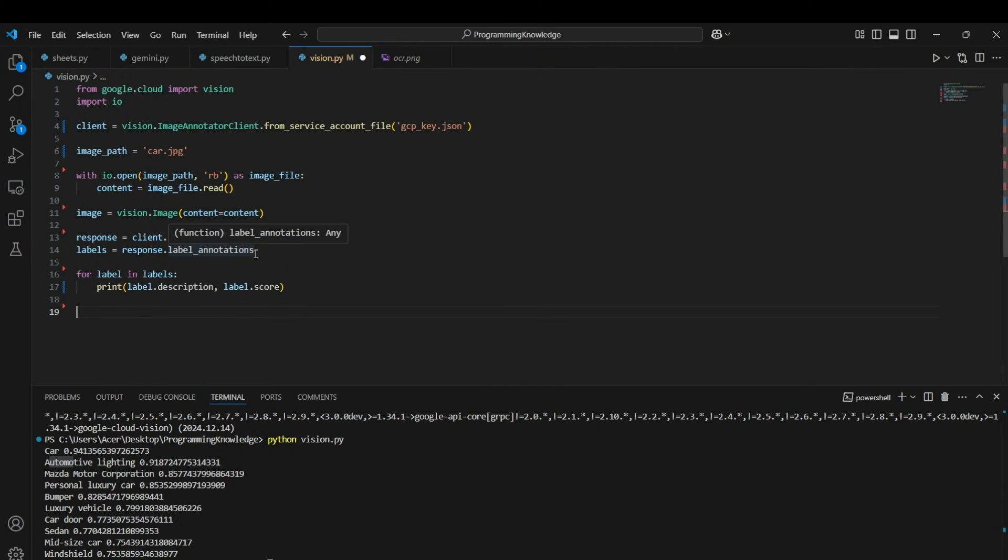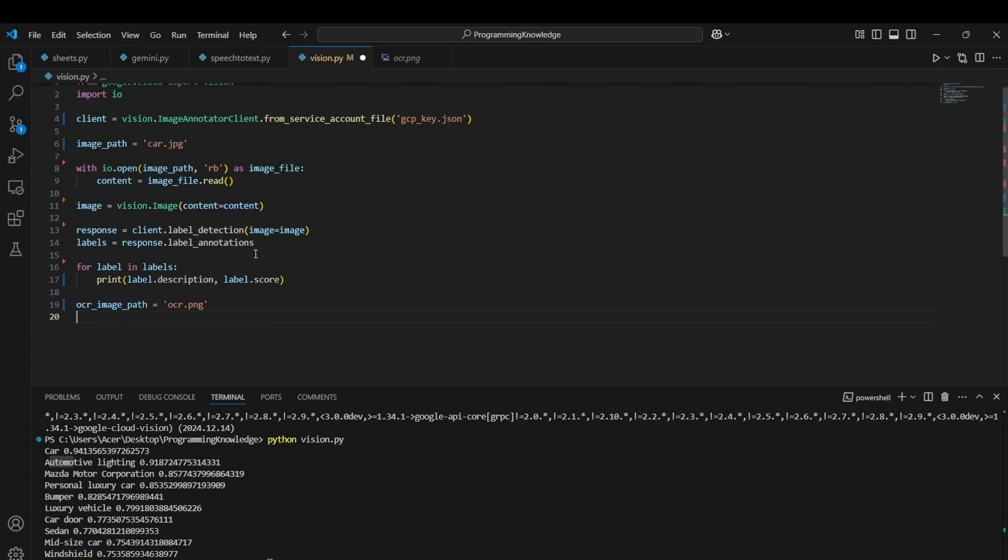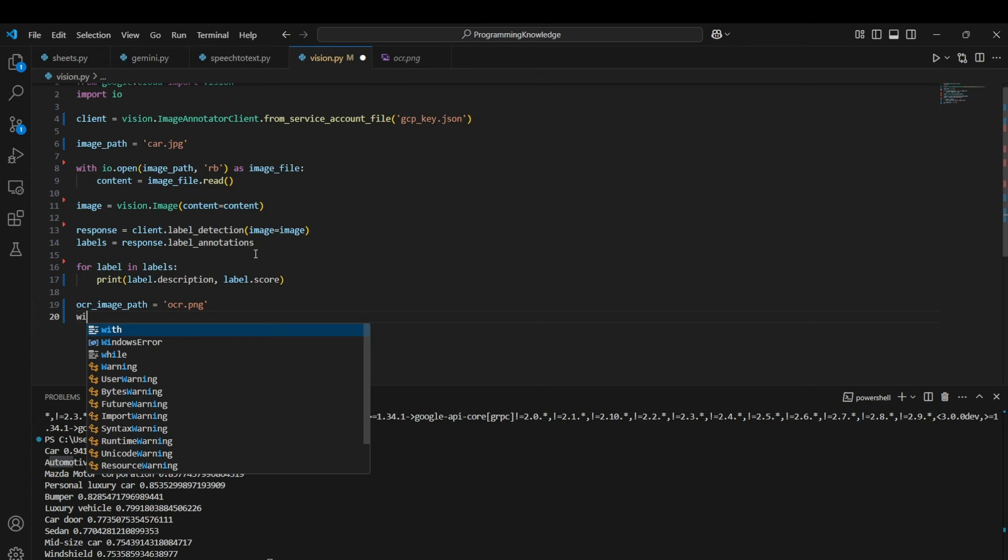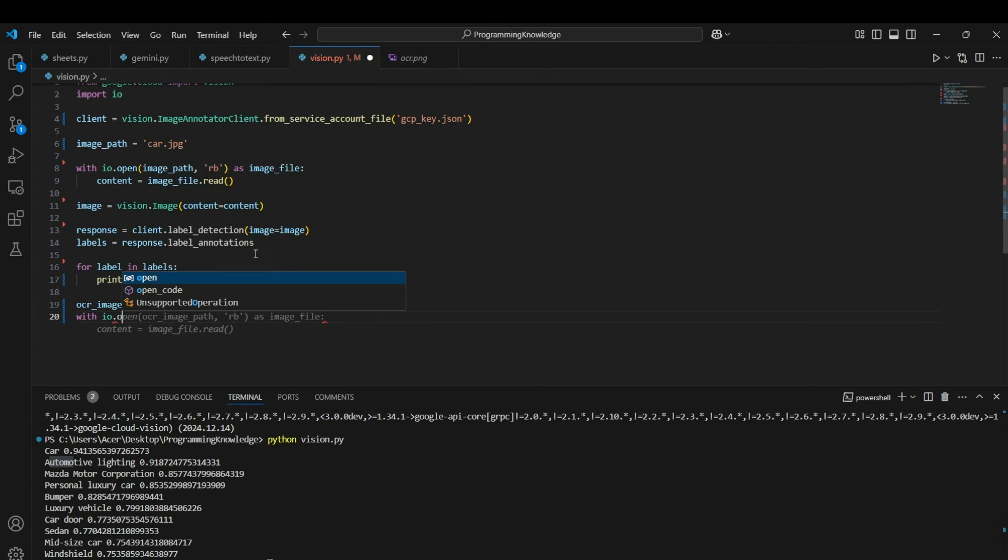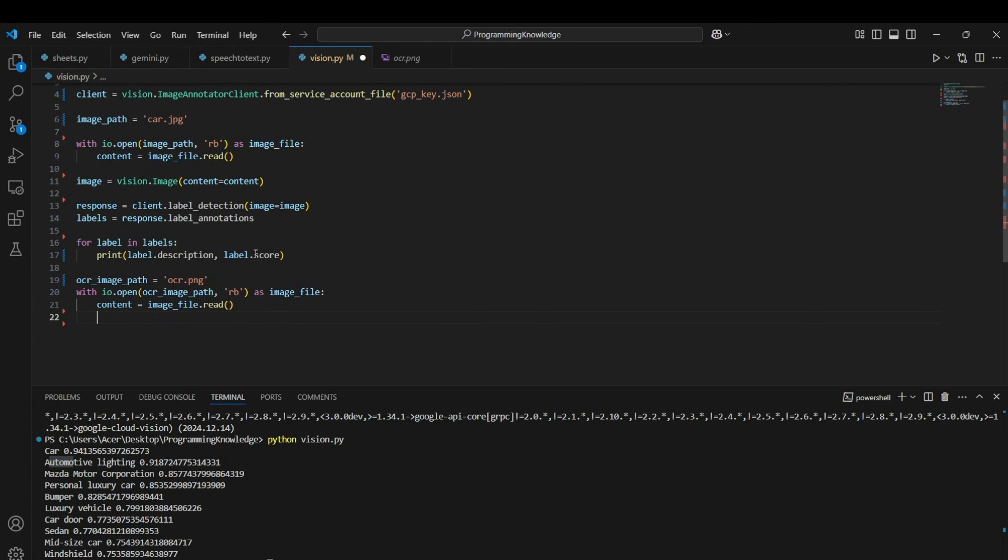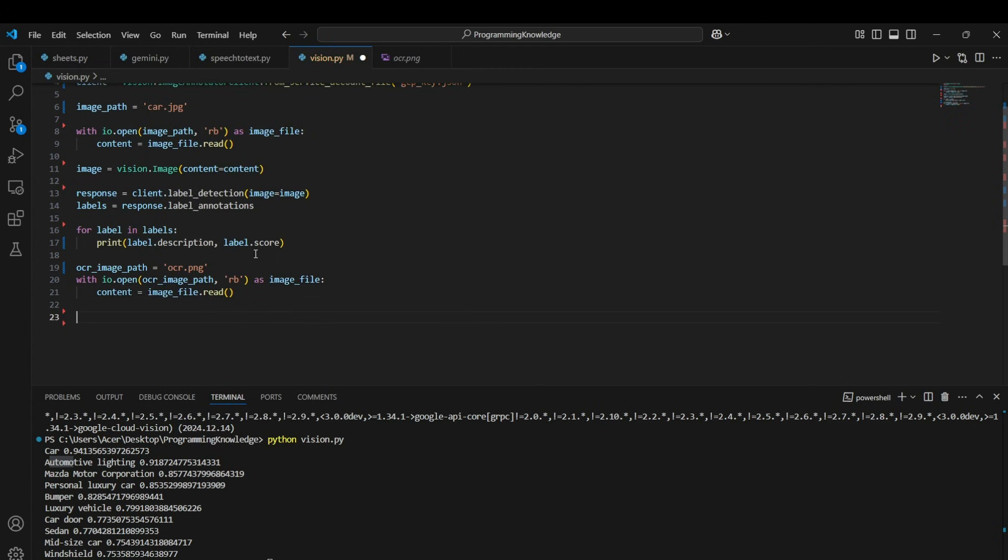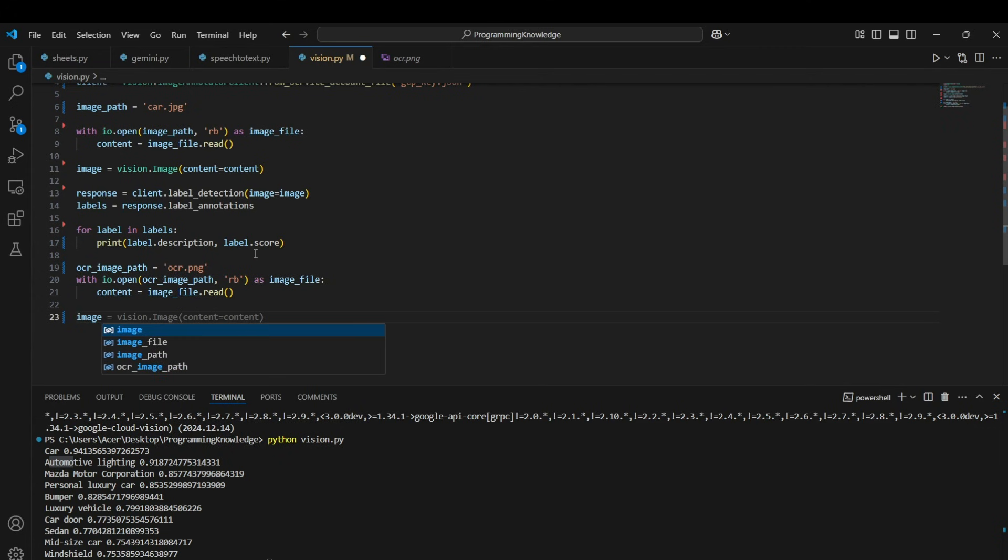All right, so how do we do it? First of all, let's just save the image's path: ocr_image_path equals to ocr.png. All right, now we can again open this image with the IO opener and we can open that in the binary format and store it in the content itself.